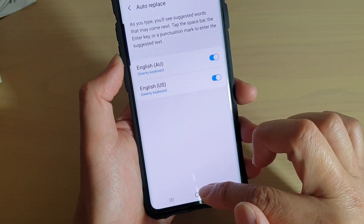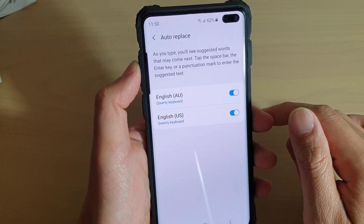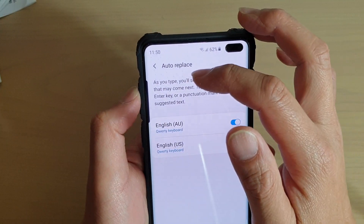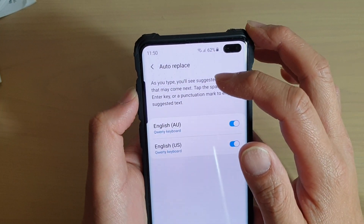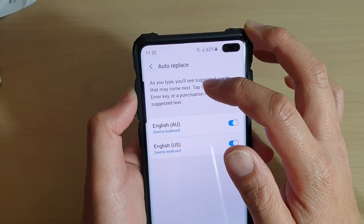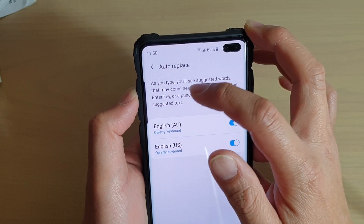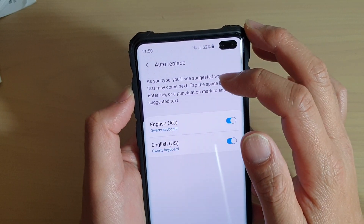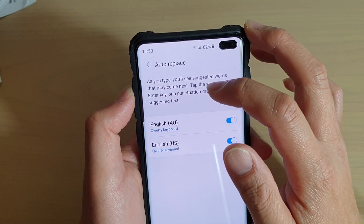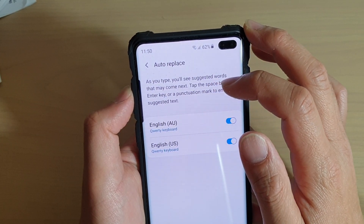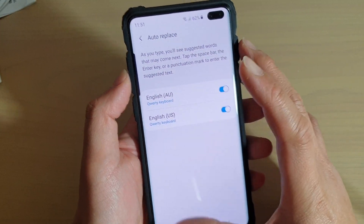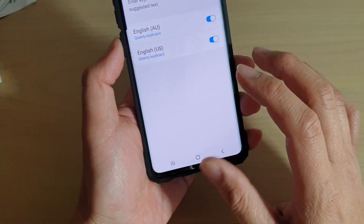You can tap on the back key to go back, or tap on the home key to go back to your home screen. If you see the description here, it says: as you type, you will see suggested words that might come next. Tap the space bar, the enter key, or a punctuation mark to enter the suggested text.